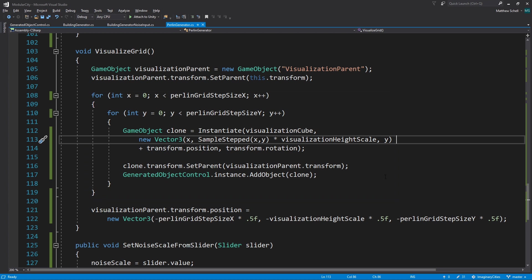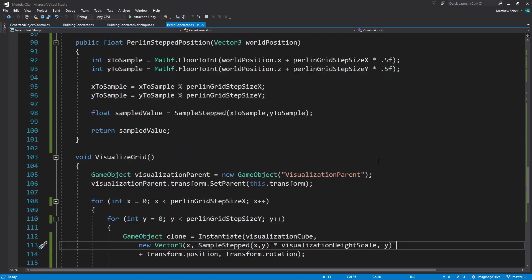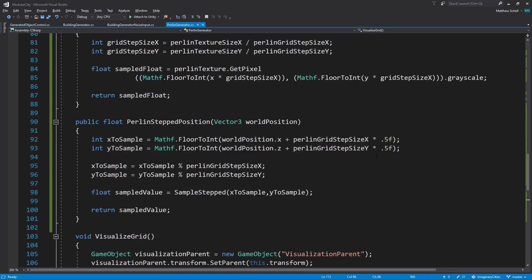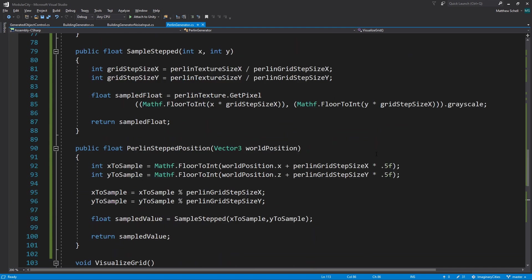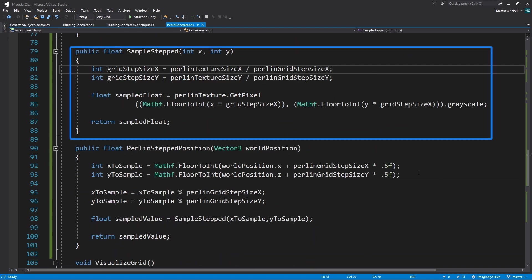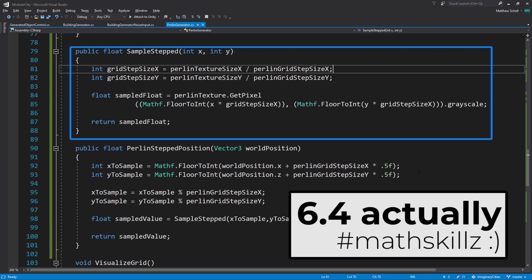Sample stepped takes in an X and Y integer, and then it's going to calculate the grid step size, which is going to be 256, the Perlin texture size, divided by the Perlin grid step size. And it's giving us like a five and change.